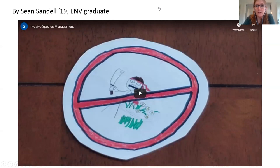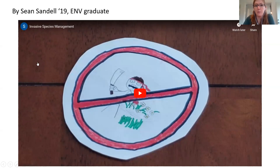Now I want to show you a video made by Sean Sandell, who graduated last year. He took conservation biology with me and made this really awesome video about invasive species management.